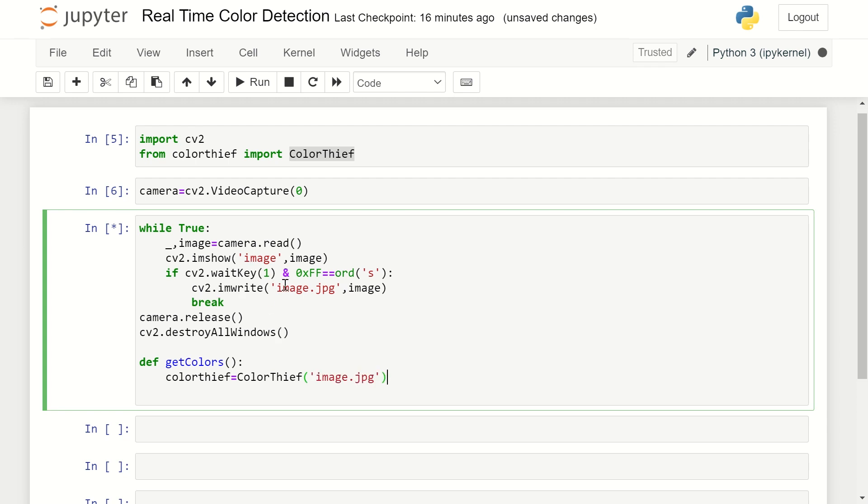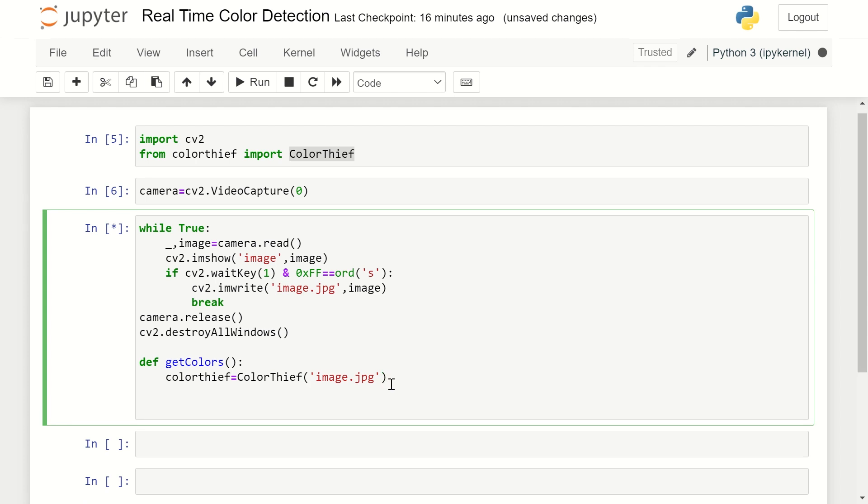Now from that particular image we are going to extract all the colors which are existing. For that, the code is that we are using the colors variable and we will use ColorThief here.